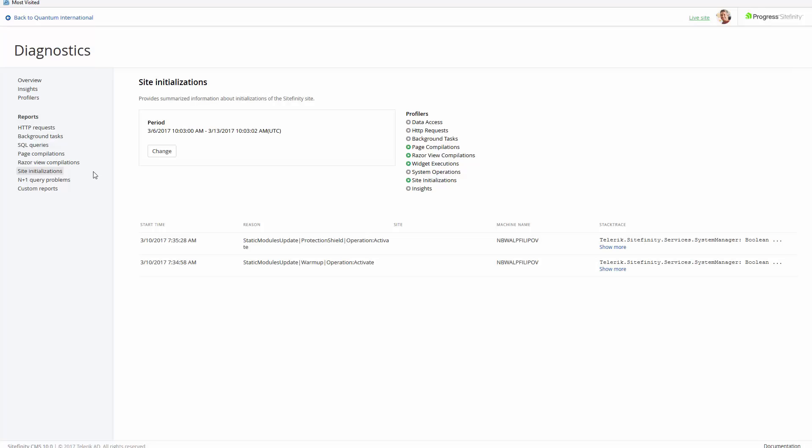Hello, and welcome to another Sitefinity Features series video. In this video, I'll cover some of the new improvements made to the Diagnostics module.